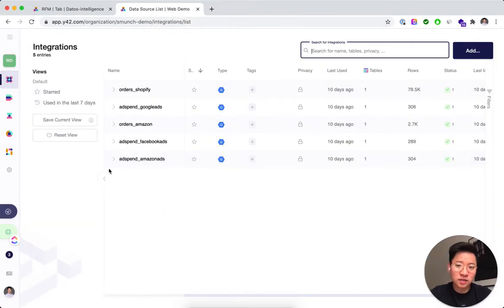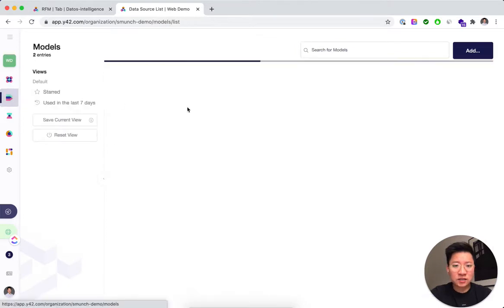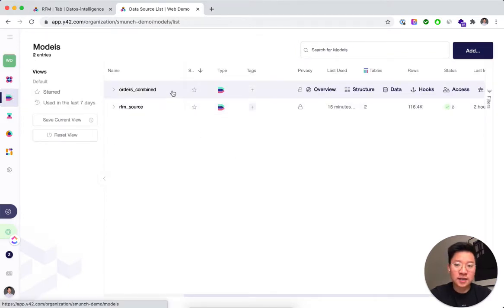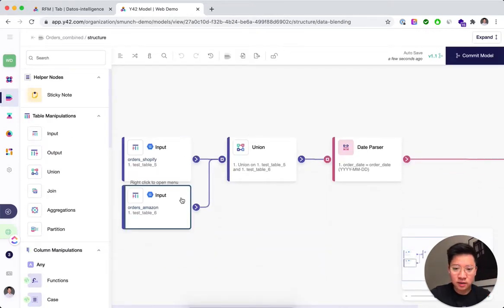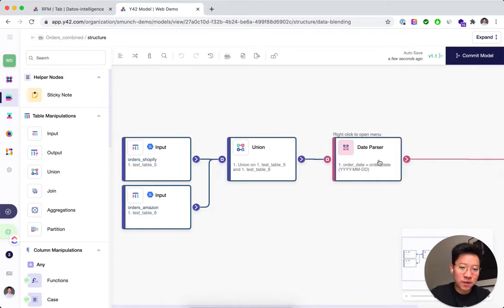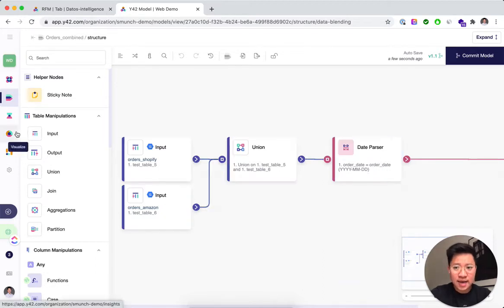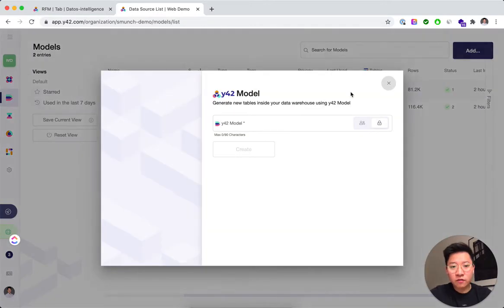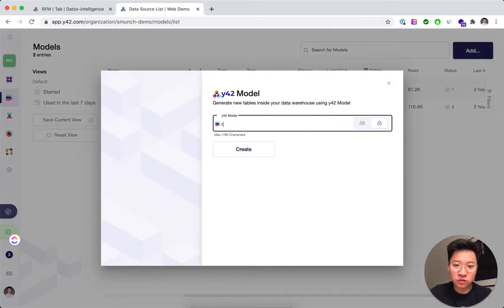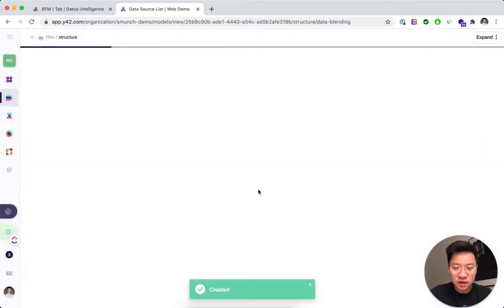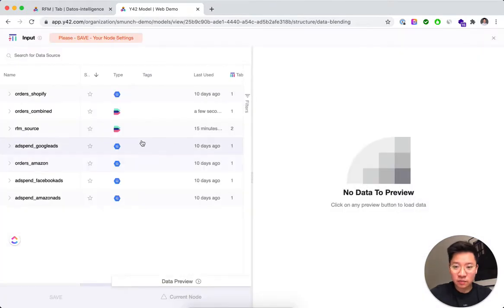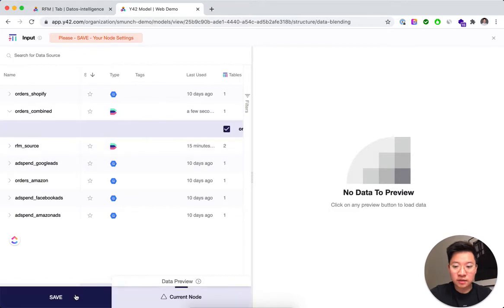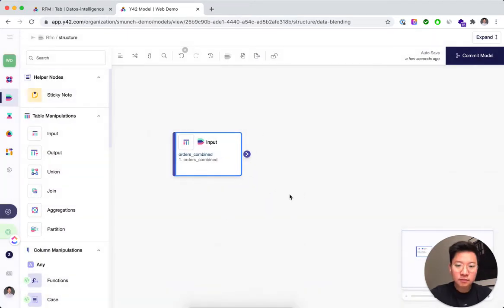The first step is to integrate the data sources — we've already done that here for Amazon and Shopify. We also already created one of the Y42 models: the orders combined model. What we did here is take the two order tables, union them, and parse the date column so it's usable afterwards. The beauty of Y42 is that it allows you to reuse models you've already created, so you can start with the orders combined table without repeating the same work.